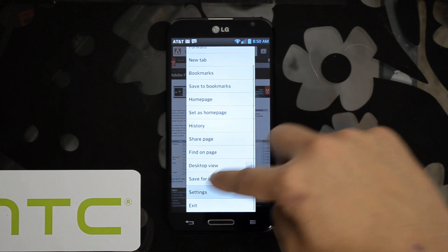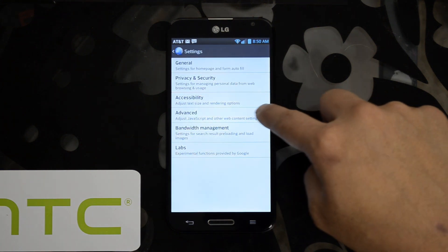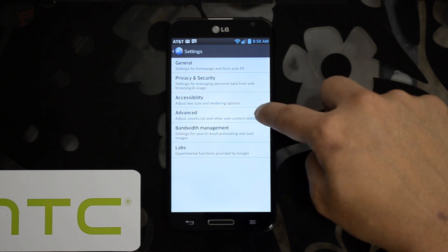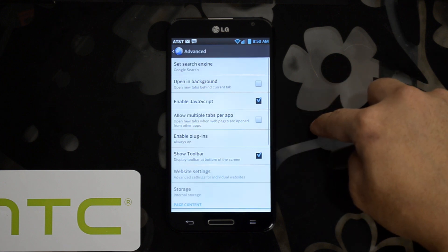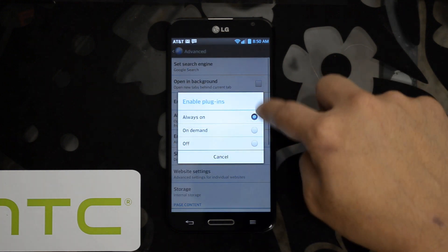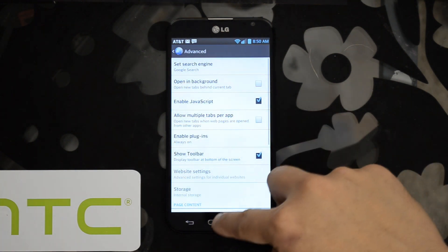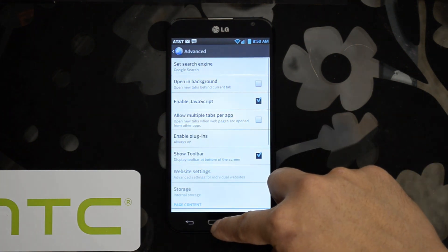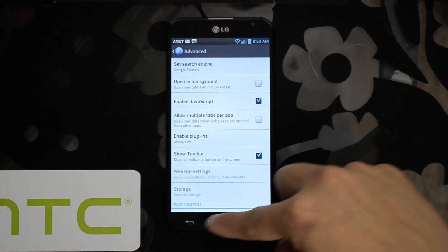I did notice there was a setting in here, Advanced. Make sure you enable plugins as well. I believe if you disable that, it would not work.